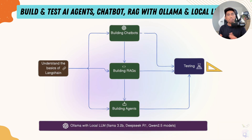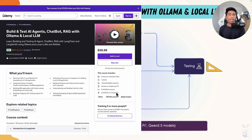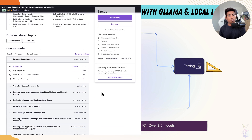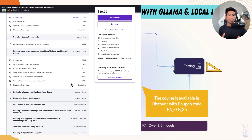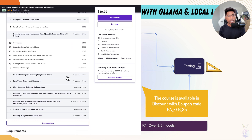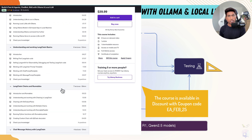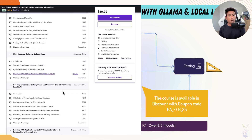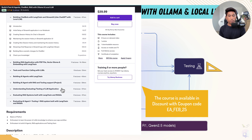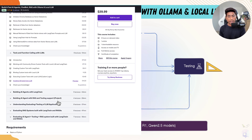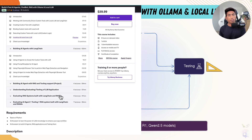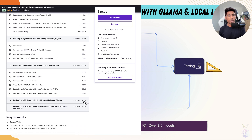That's the reason I have implemented a complete course to build and test AI agents, chatbots, and RAGs with Ollama and local large language models, which is available on Udemy. It has all the details of how to understand the basics of LangChain, building chatbots, building RAGs and agents, and testing them using RAGAS. All these operations are done using Ollama and local large language models.